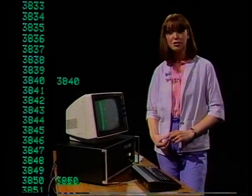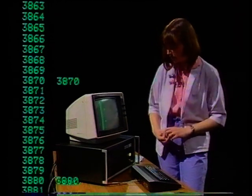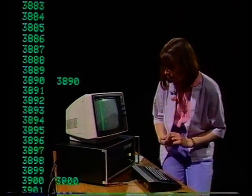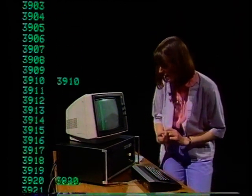Well, we've got about eight minutes now to the end of the program, and the computer's reached 3,890.